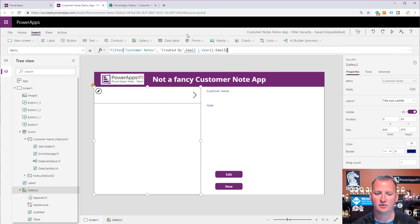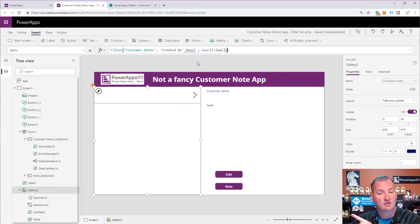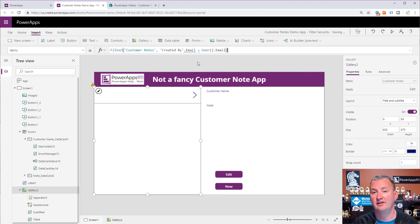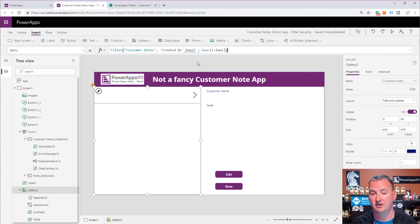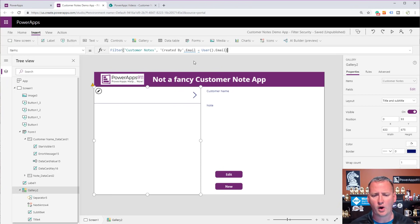If we close this out and cross our fingers, we might see some stuff — or we might not. One thing happening is we're getting a delegation warning. That means this isn't being processed by our data source — it's actually being processed locally. So if your list has more than 500 items by default, you're going to have problems where it's not going to get all the items. You can update that limit to 2,000, but 2,000 is the hard limit.